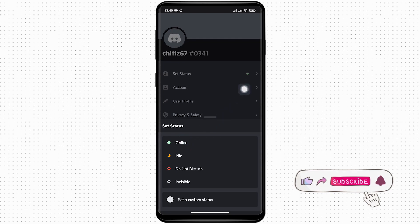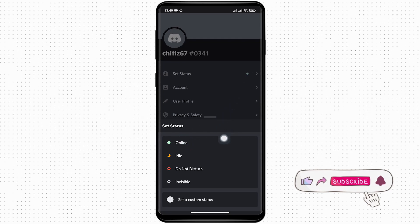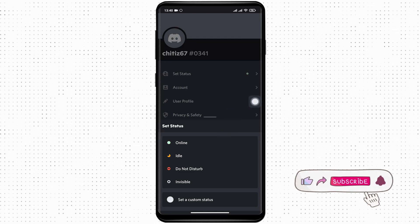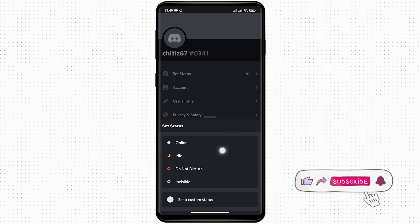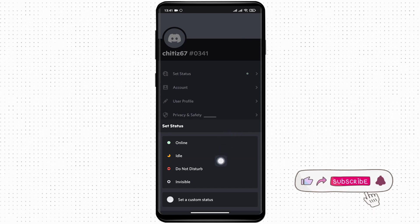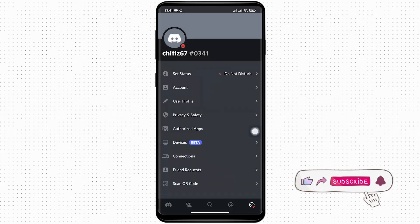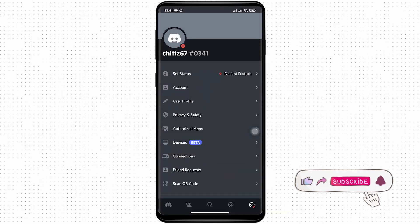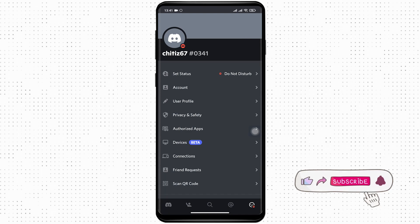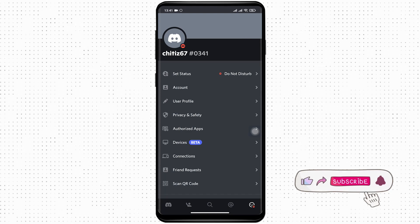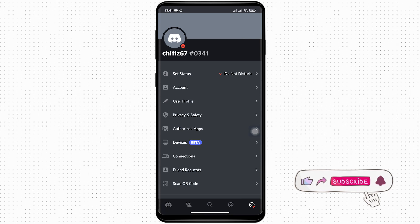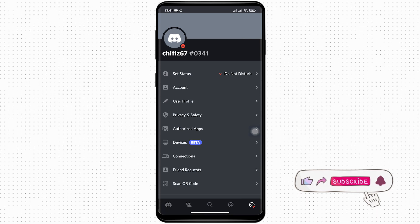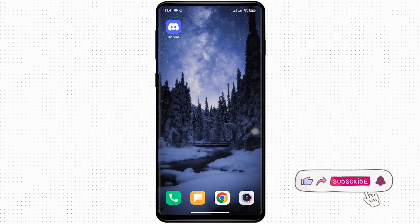The green circle is also shown here, which means it is currently on Online. Here you can see other options such as Idle, Do Not Disturb, or Invisible. If you tap on Do Not Disturb, this option will be enabled, which means that no notifications from Discord will pop up on your screen and you would not be disturbed. So that's how you can enable Do Not Disturb in Discord.